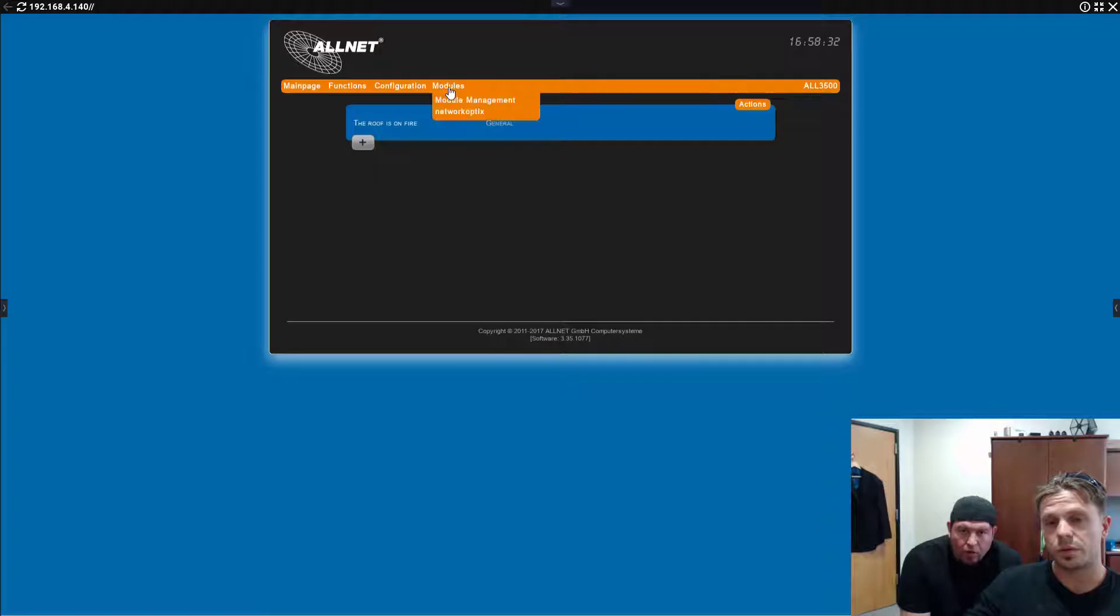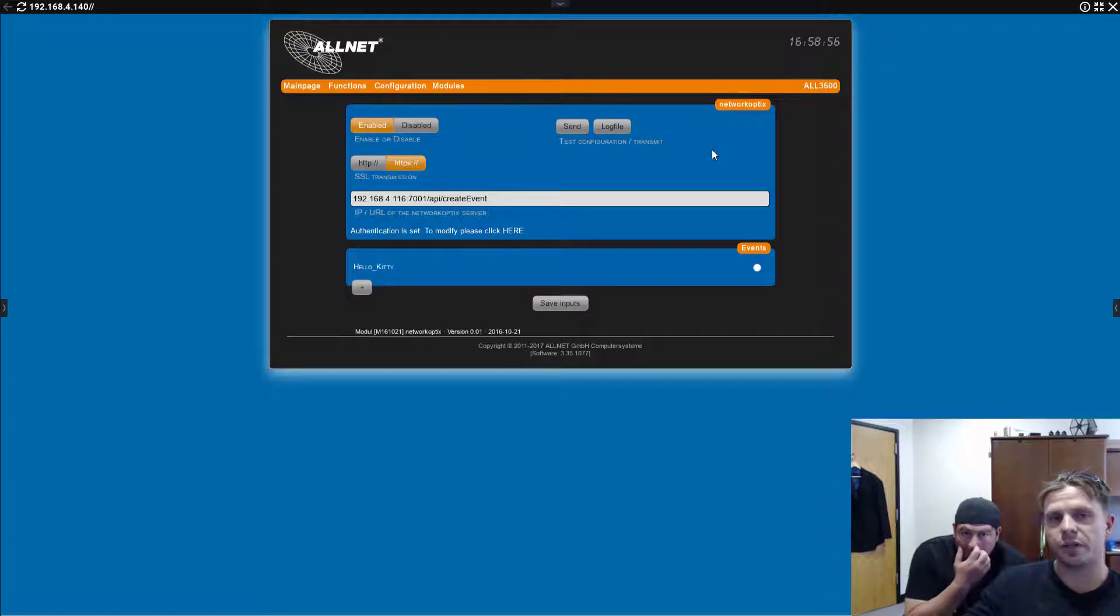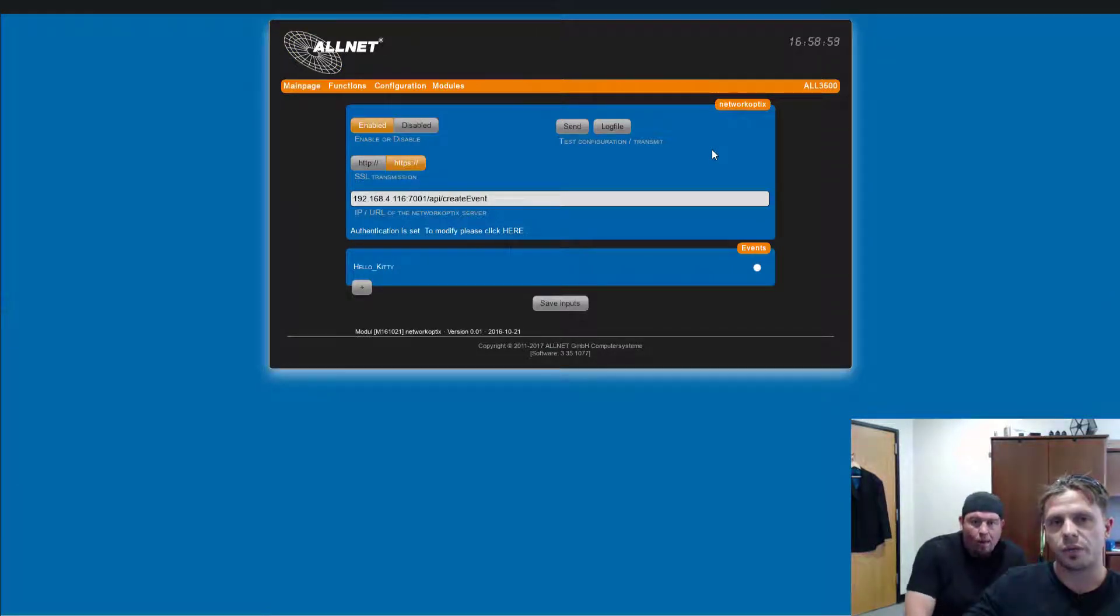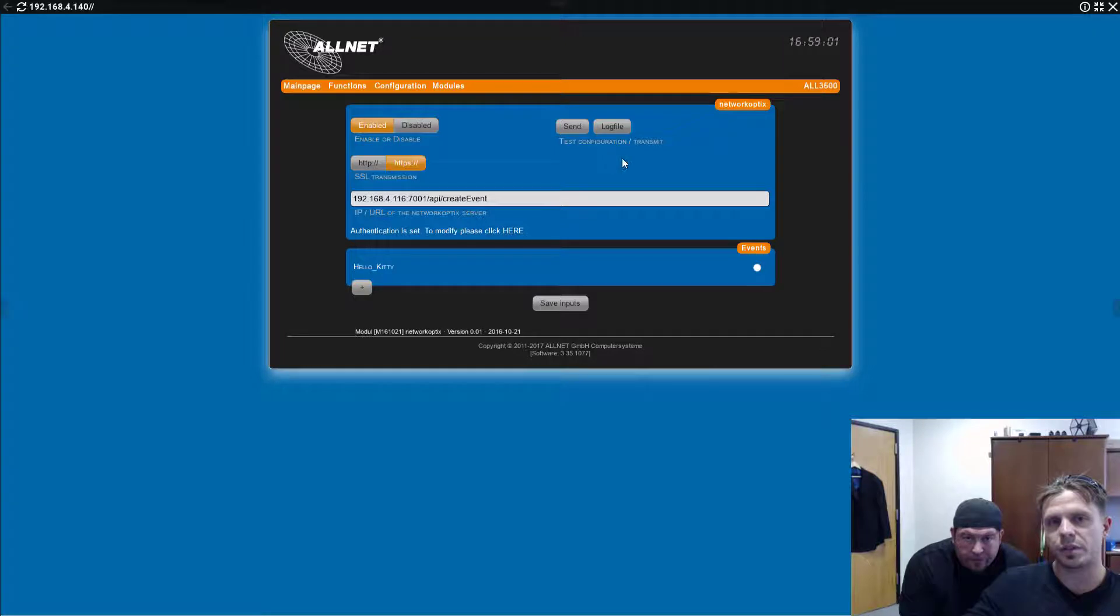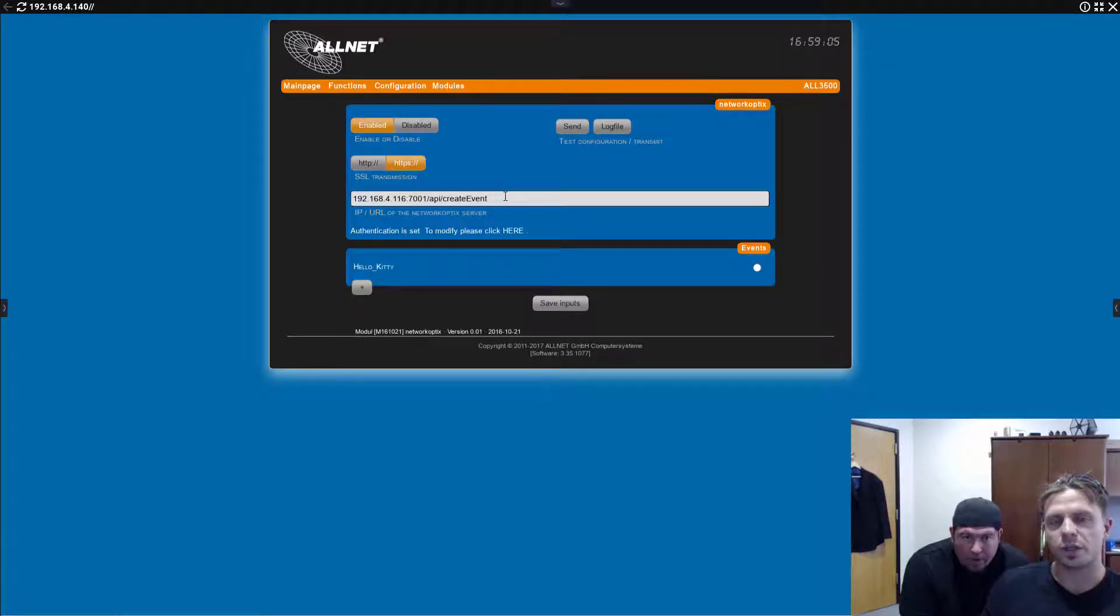So, if you open up that interface, if you open the interface of the device, it's a pretty convenient menu. And if you go to models, network optics, the model that you can download... Module. Module. You can download from All-Net.